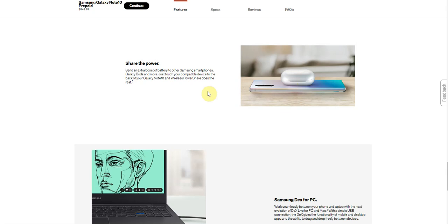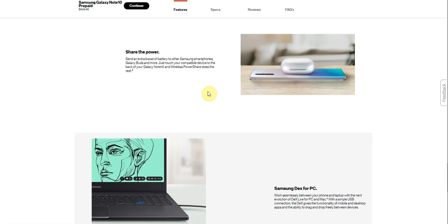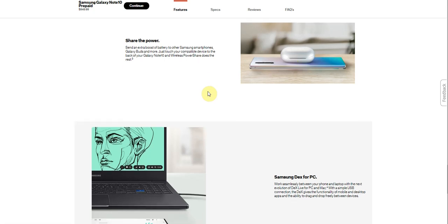Share the power. This also has the Samsung power share feature like it was on the Galaxy S10. So the power share feature was on the Note 10 as well. Wireless power share. You can wirelessly charge the battery to another Samsung smartphone, Galaxy Buds, and more. If the device is compatible with wireless charging, the Galaxy Note 10 and wireless power share does the rest. So you do have to have a compatible device for this to work.